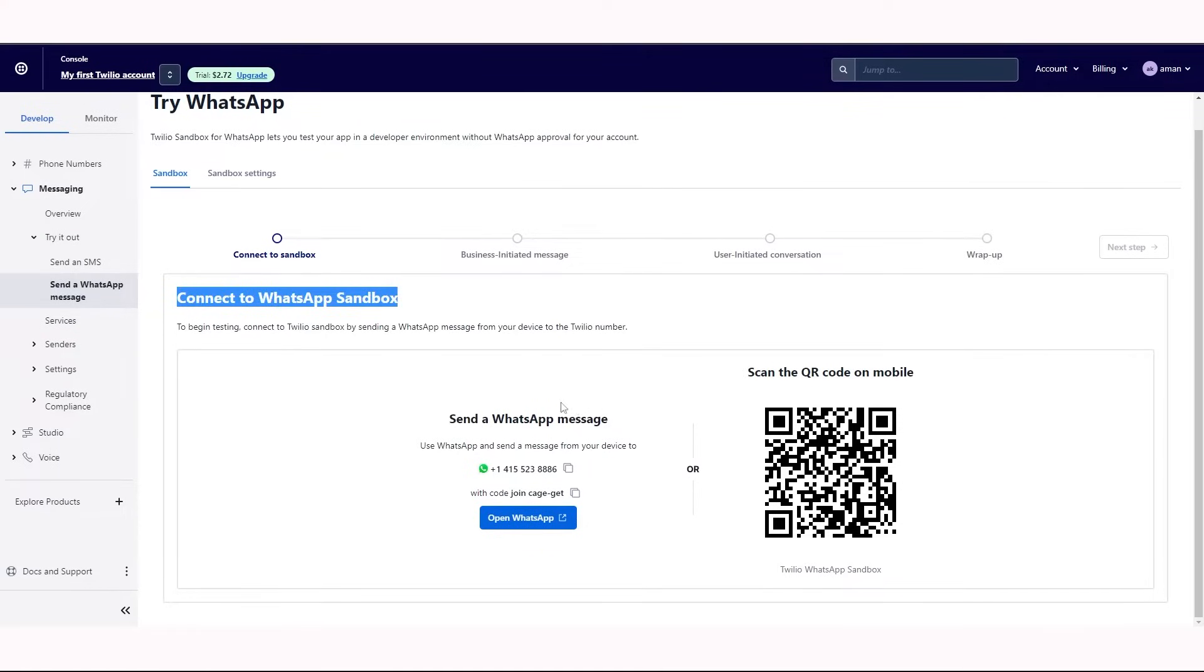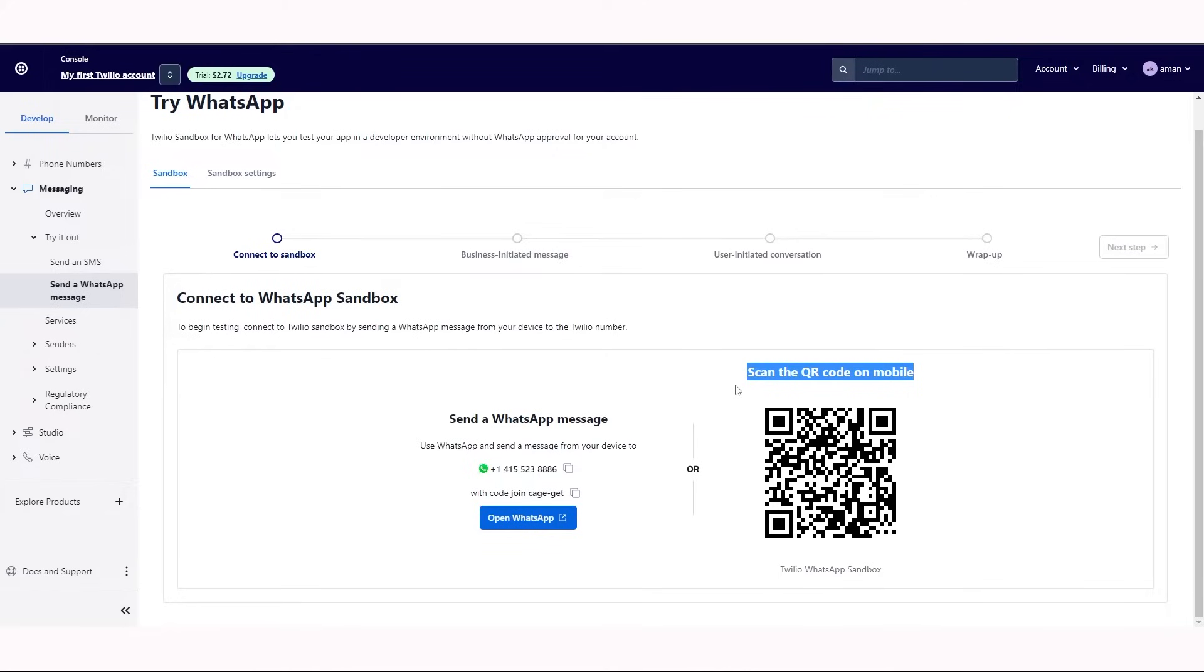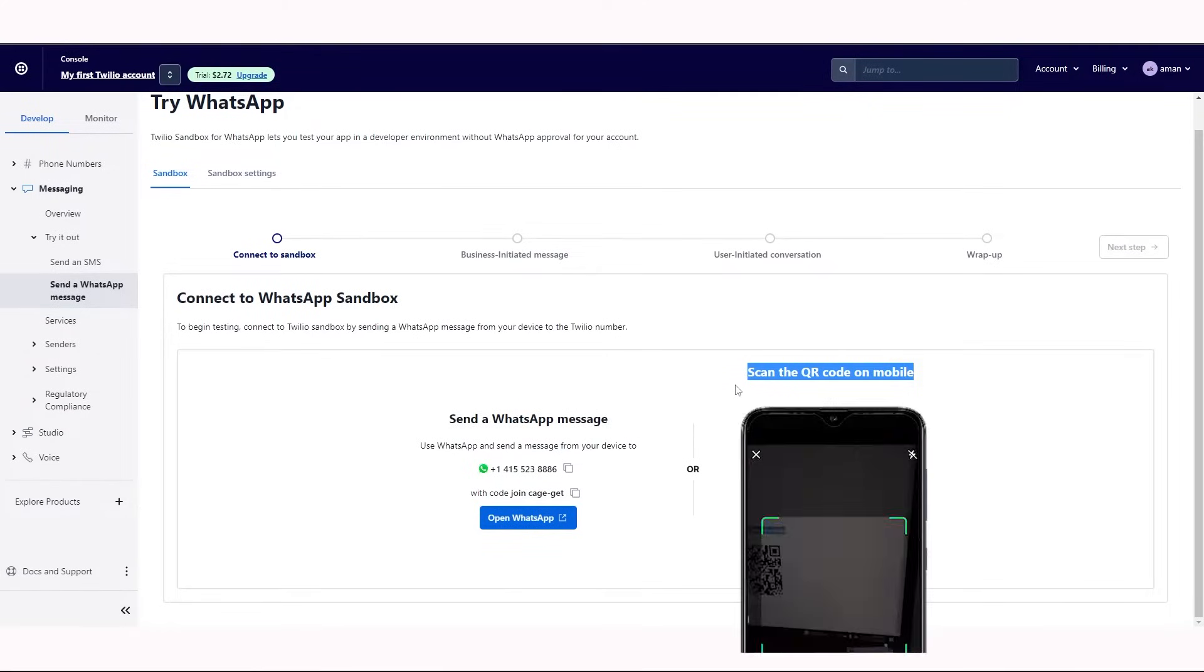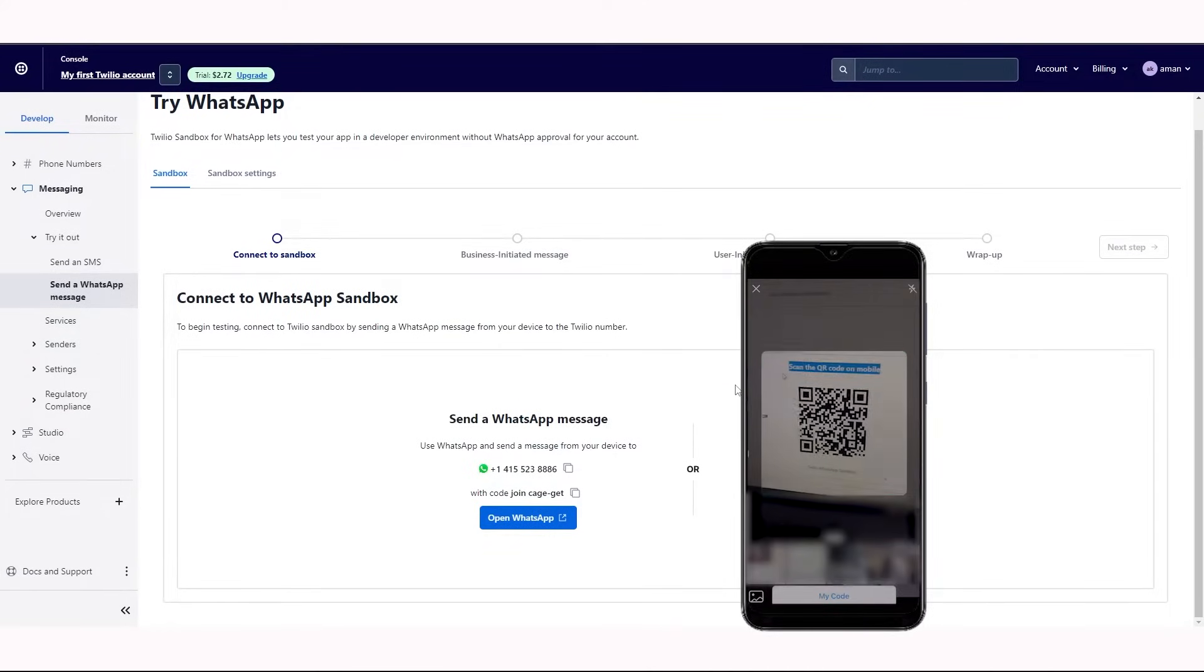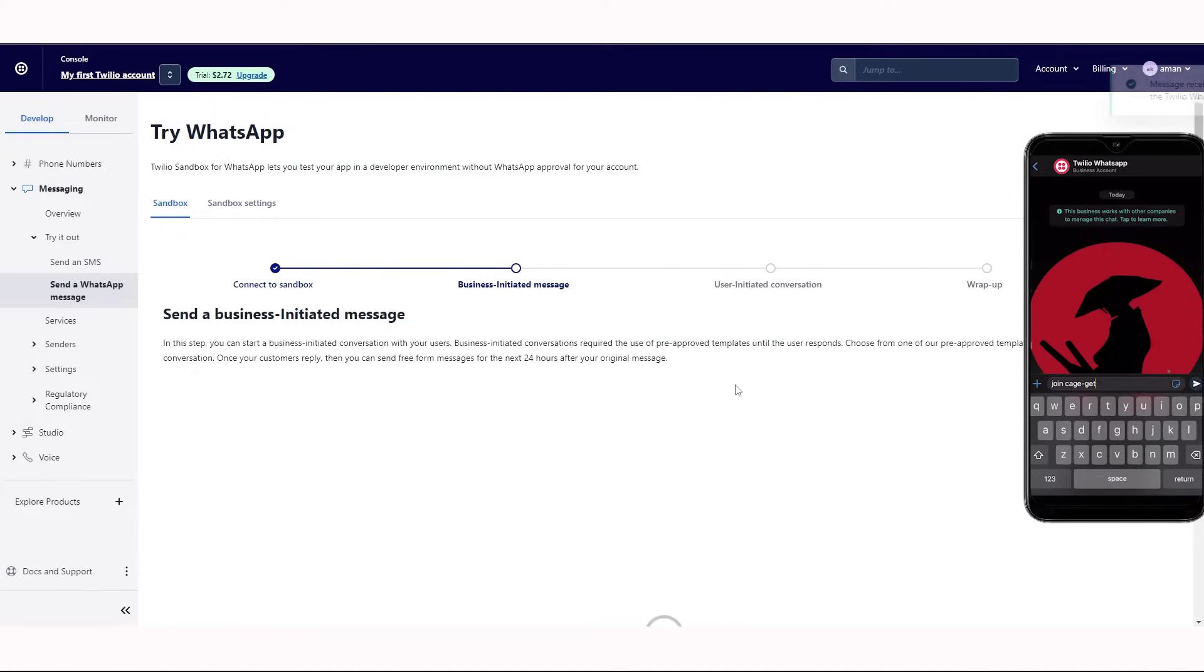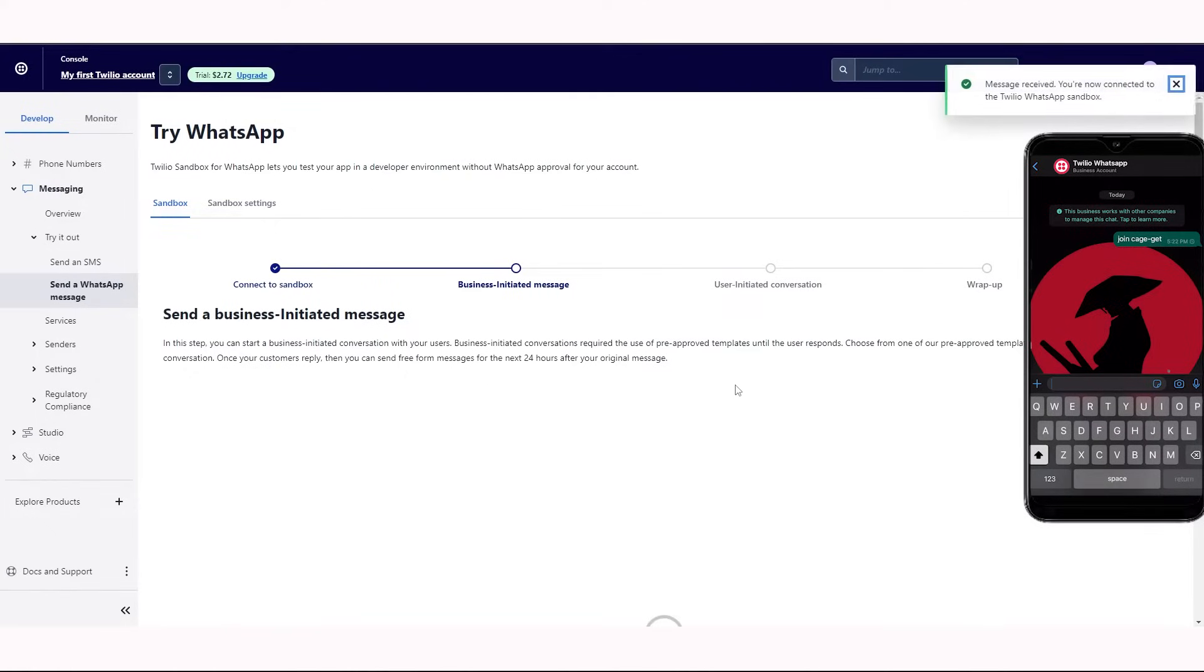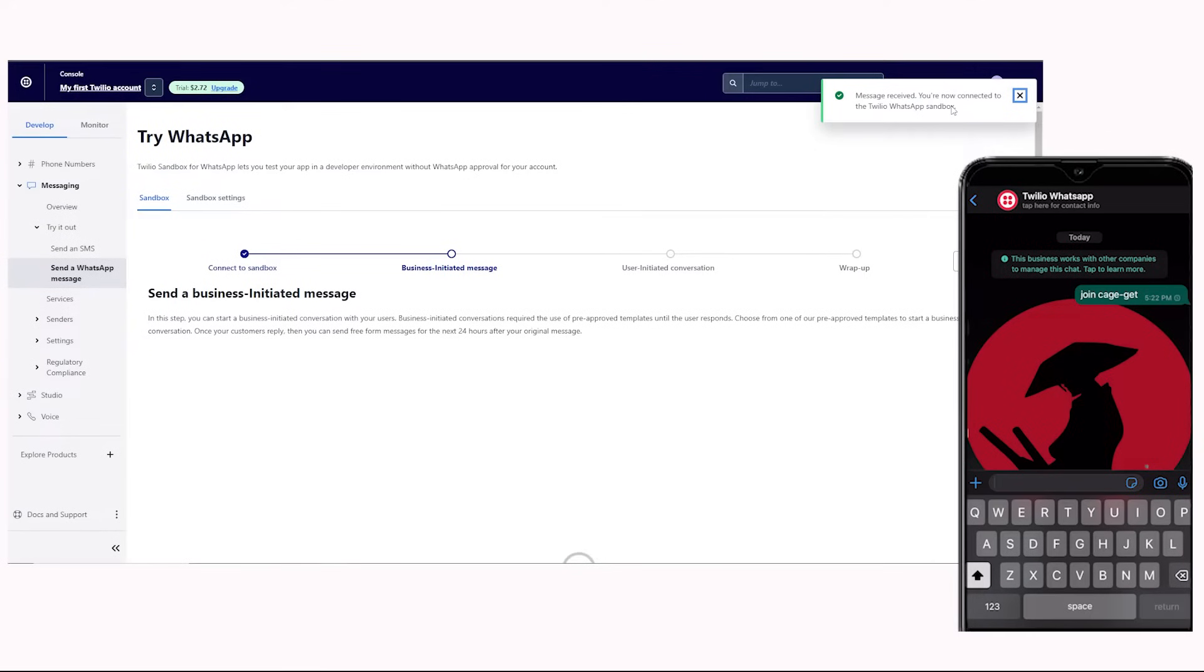To connect to WhatsApp Sandbox, you need to send the joining code to this listed number, or simply you can scan the QR code through WhatsApp Mobile. On the top right corner, you will get this notification stating you're now connected to Twilio WhatsApp Sandbox.